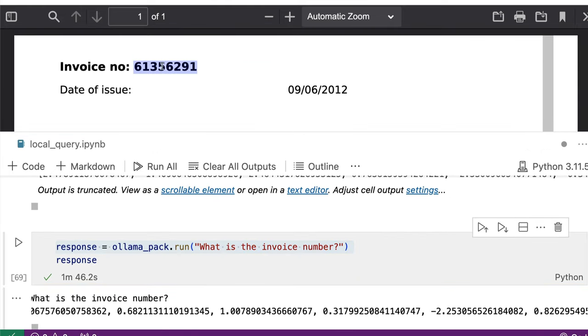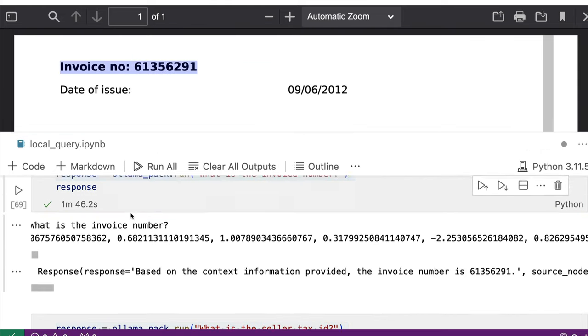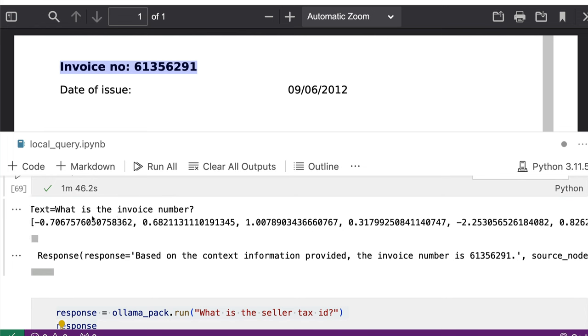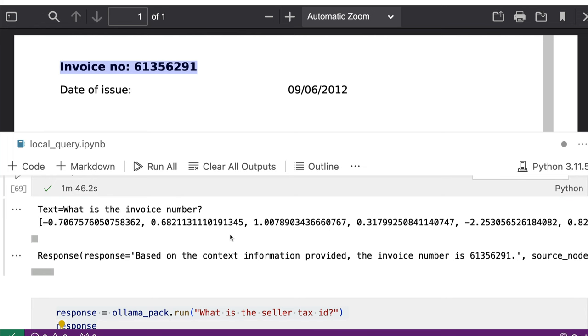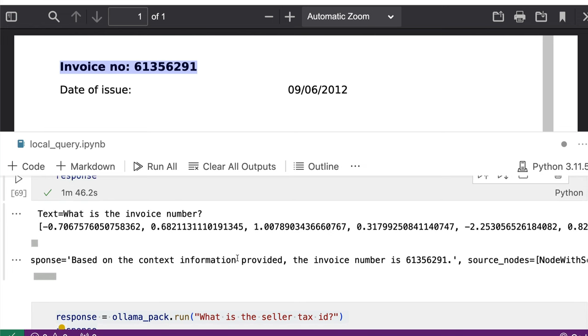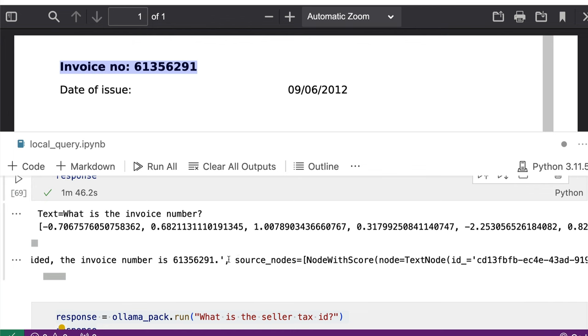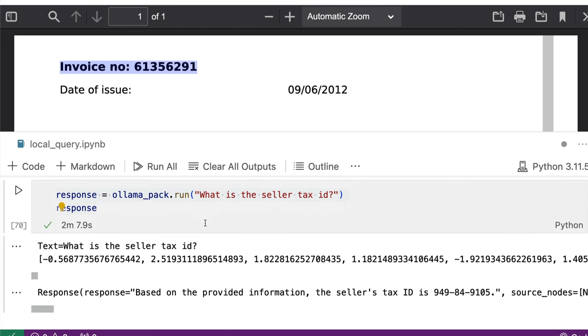You can go to the top. It gives you the invoice number, what is the invoice number, it goes through the embedding. And it says based on the context information provided, the invoice number is 61356291. Perfect answer.